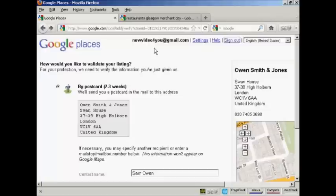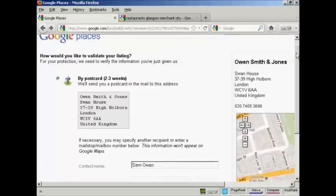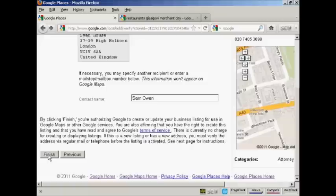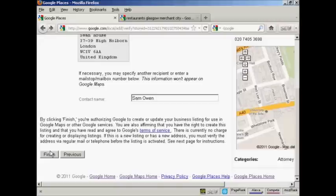And then to complete your listing, all you do is come down to the bottom and click here on finish. And then that will set the wheels in motion to get your account set up. And if you follow the instructions that I've given you in this video, you'll find it very easy to set up an account on Google Places and Google Maps.